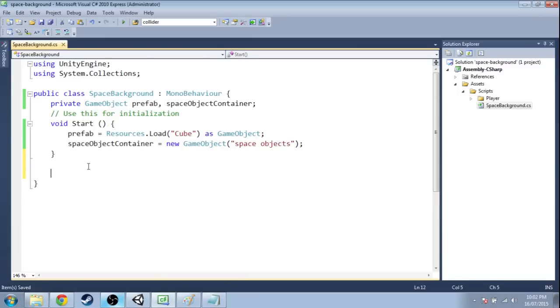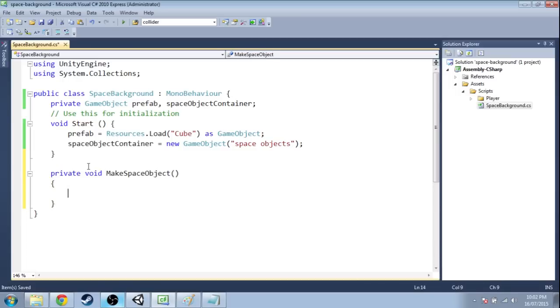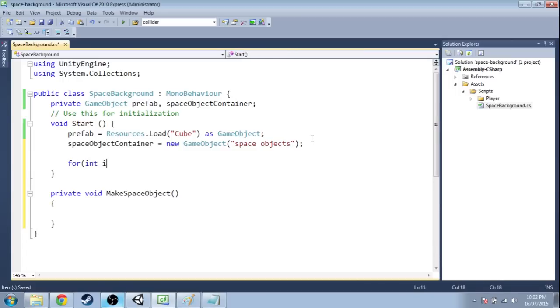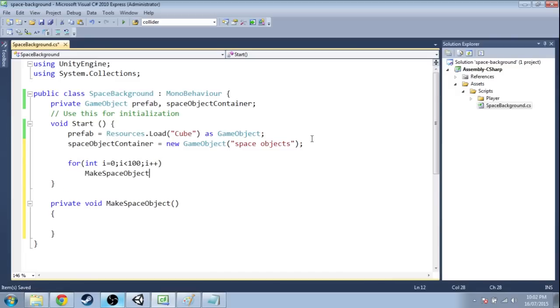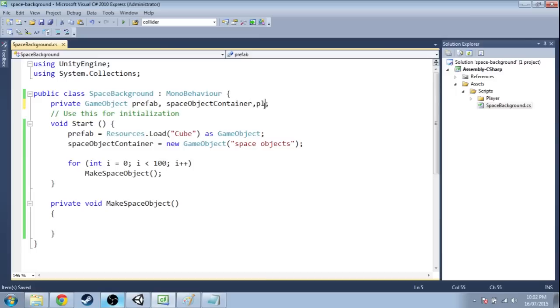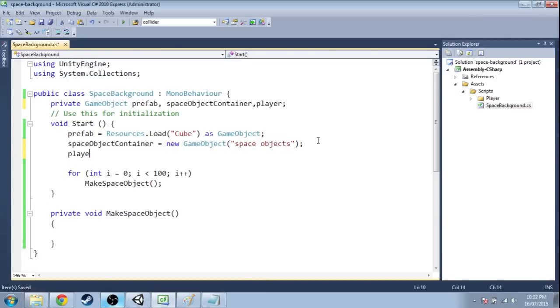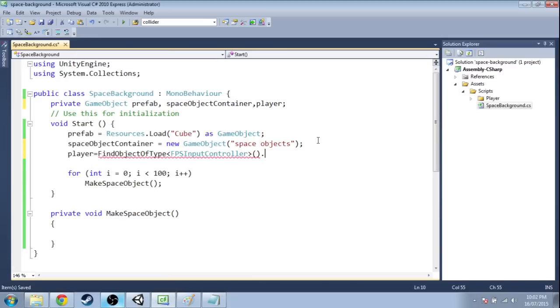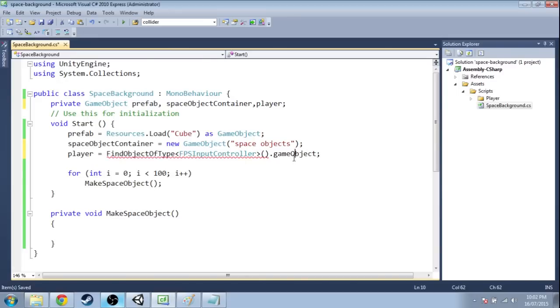So we want a function that's going to make a space object. And when we start, we're just going to make that happen like a hundred times. We're also going to want a player. And we're going to find that player through one of those scripts that it's attached to. And then dot game object is the thing it's attached to. So we have our player now.